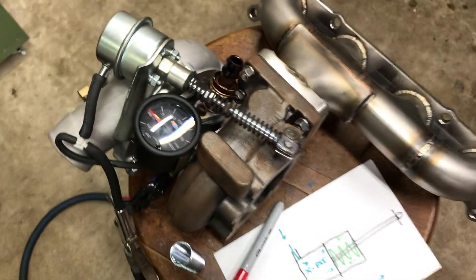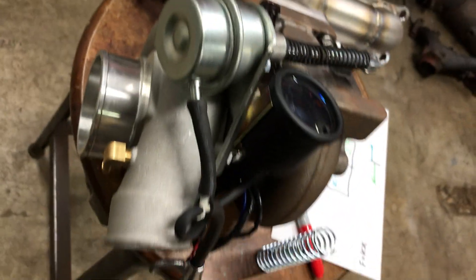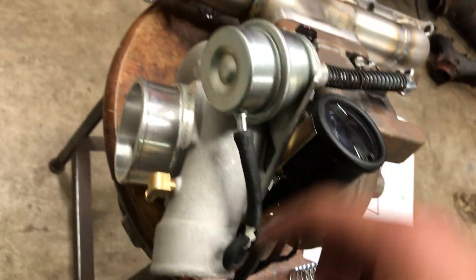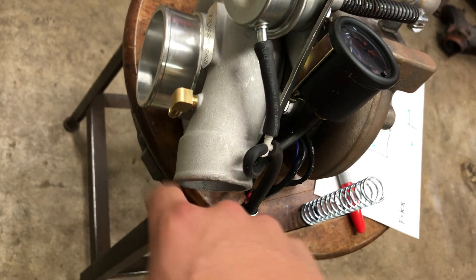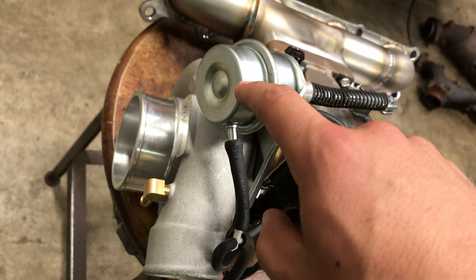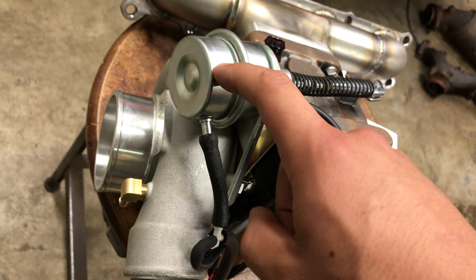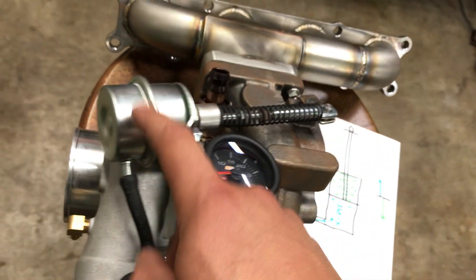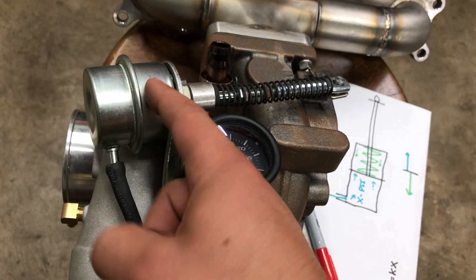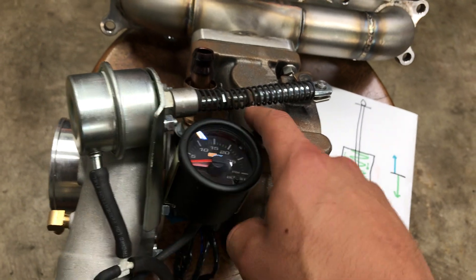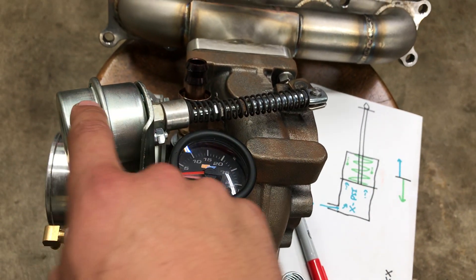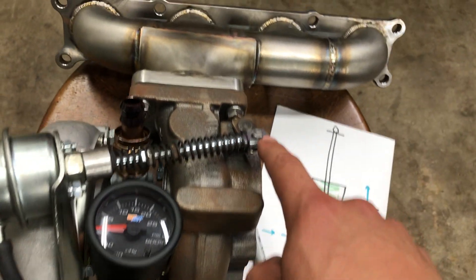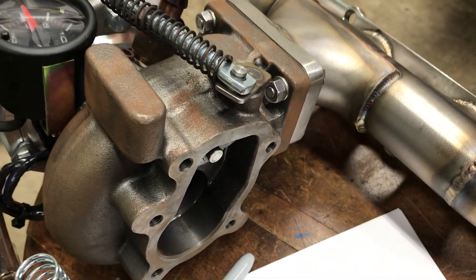So how a wastegate actually works is there's a little vacuum port or a boost port that comes off your compressor housing, which actually pressurizes the actuator inside the wastegate. And inside the wastegate, there's a spring that's connected to this rod that gets pushed down and opens this wastegate valve and bypasses that gas.